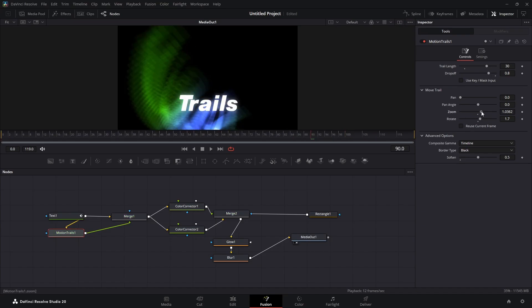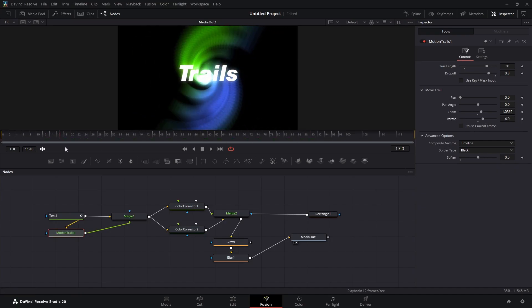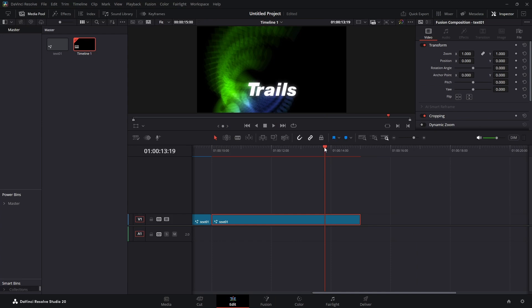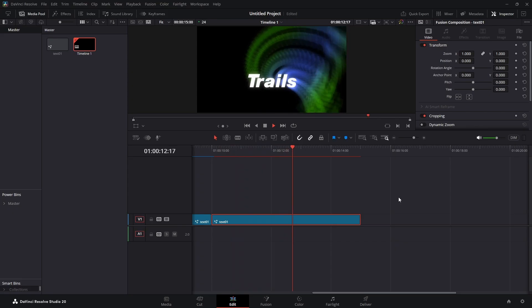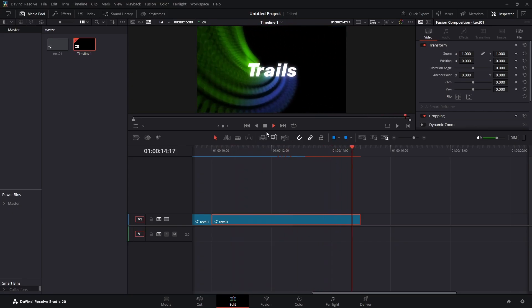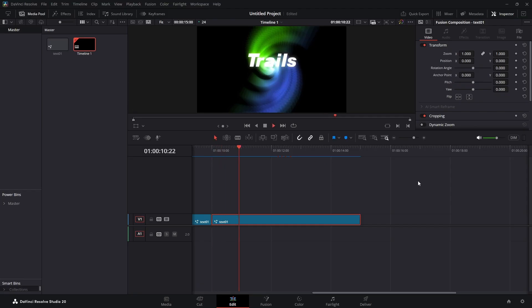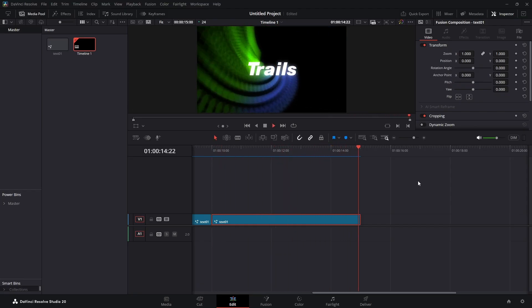Zoom in a little more to get a better look, then hop over to the Edit page, play it back, and let it render out. That's what we have — something different. That's all I've got for you in this video. I hope you learned something; if you did, please take the time to like and subscribe, and we'll see you in the next video.